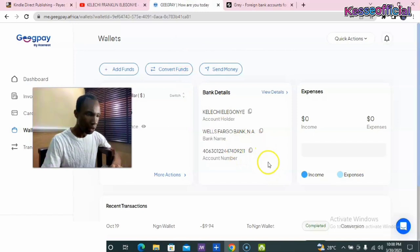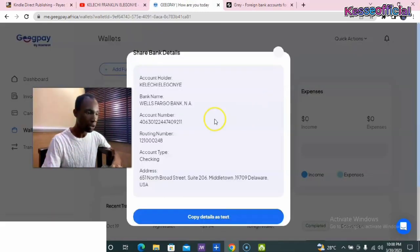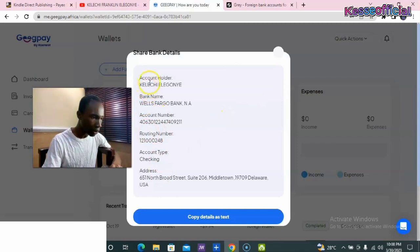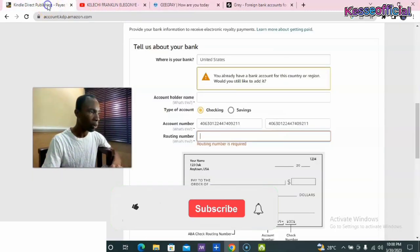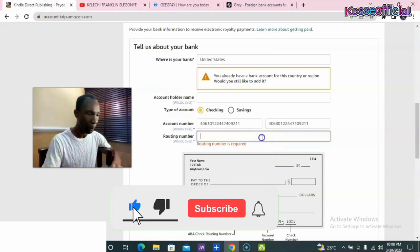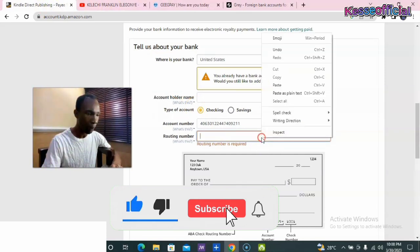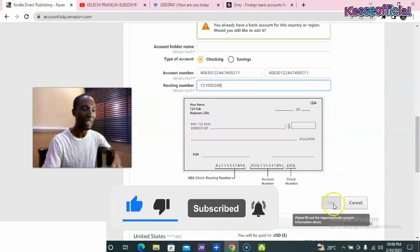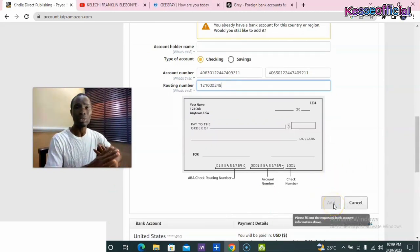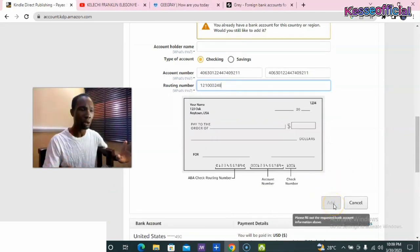Then I go to the routing number field. I open my full account details in the GigPay app, and there I can see my routing number. I copy my routing number, go back to my Amazon account, and paste the routing number. Once I've entered my routing number, all I have to do is click 'Add Account Detail' and that's it.